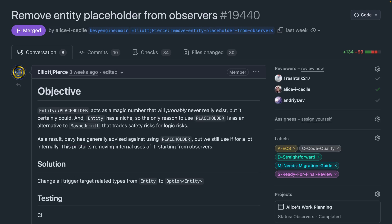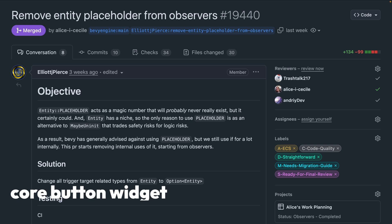Observers also got a really nice documentation refresh in 19590. And the entity placeholder, if you've ever encountered that, was removed in 19440, turning trigger targets for turn value into an option entity.